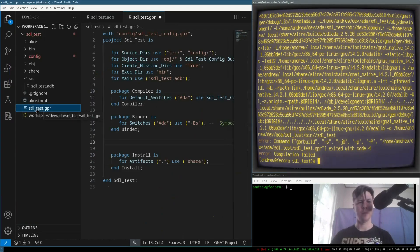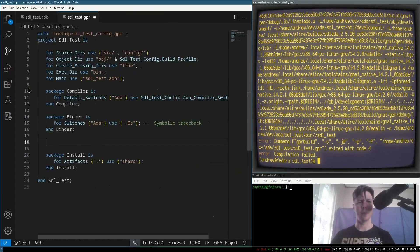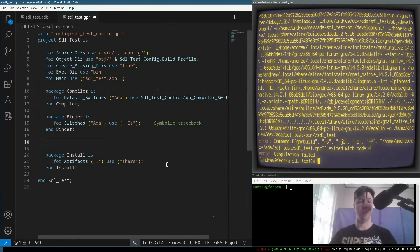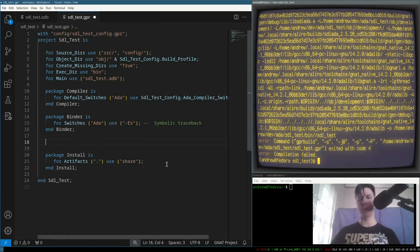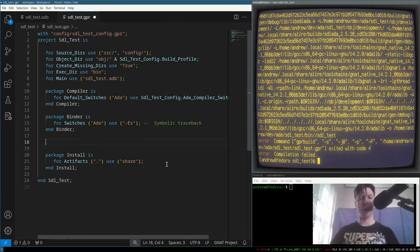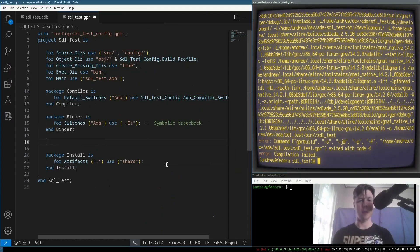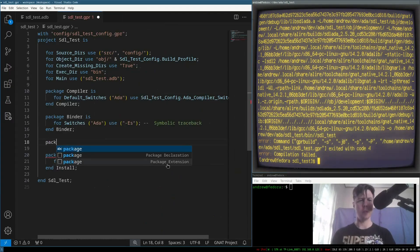we have this SDL test GPR. This GPR describes the project, how to build it, how to configure the various stages. So, you can see here we have a compiler, a binder, and an install stage. There's also a linker.